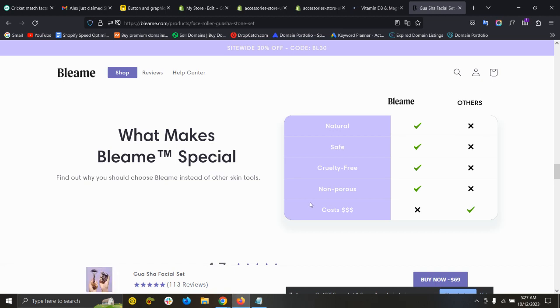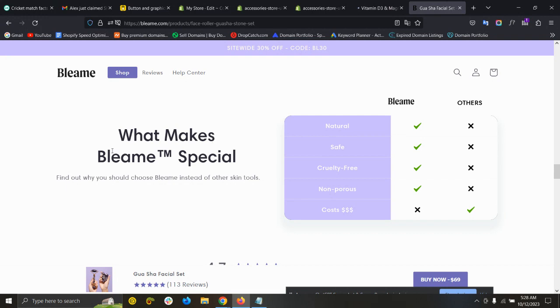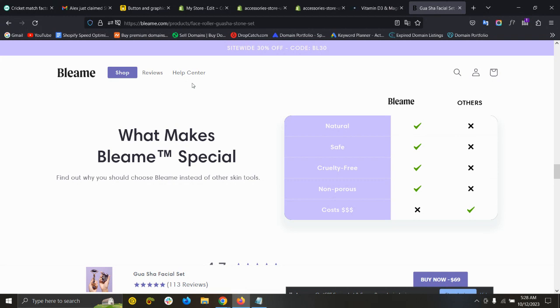Hello and welcome to this video. In this video, I will show you how you can create an amazing Shopify compare table on your website within just five minutes, exactly the same as bleame.com. This store is making around one million US dollars per month from dropshipping, so you can imagine how effective this compare table is. You can add this compare table on your Shopify store within just five minutes. Let's get started.